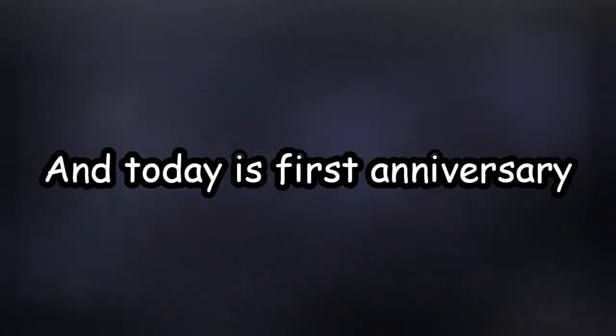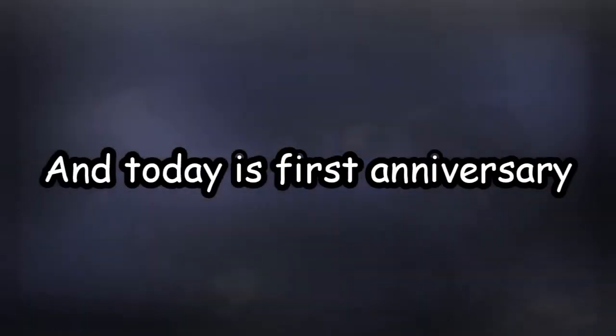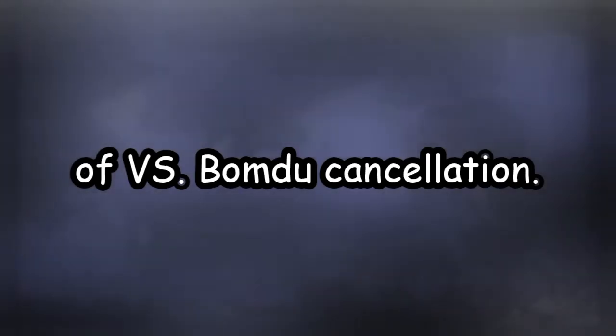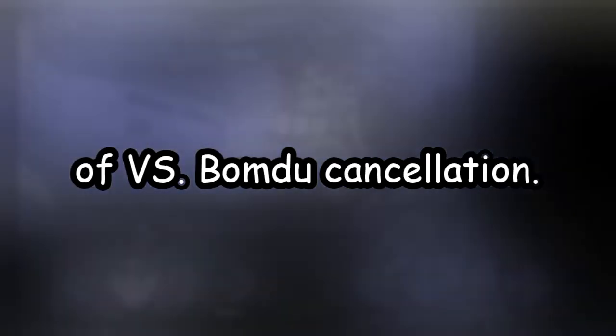Hey guys, it's me Bumdu, and today it's first anniversary of Fire vs Bumdu cancellation.